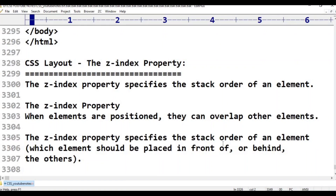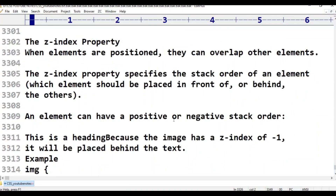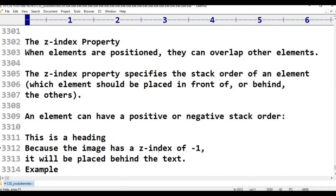Z-index property specifies the stack order of an element — which element should be placed in front of or behind the others. An element can have a positive or negative stack order. Positive is 1 and negative is -1. Because the image has a z-index of minus 1, it will be placed behind the text.